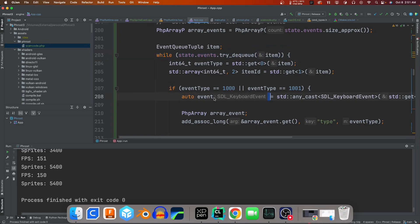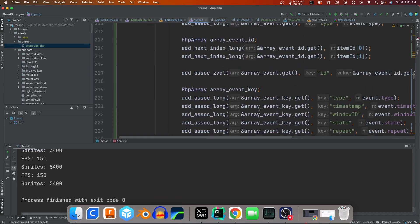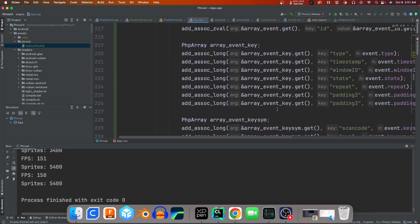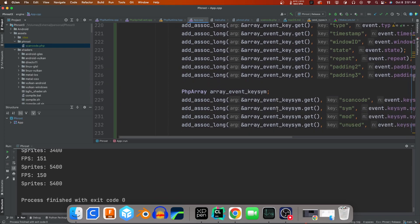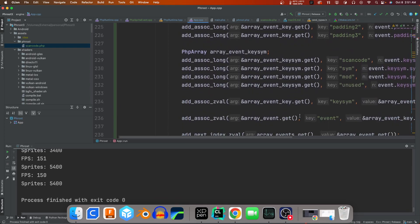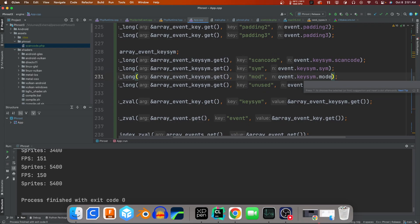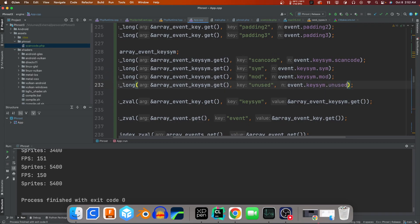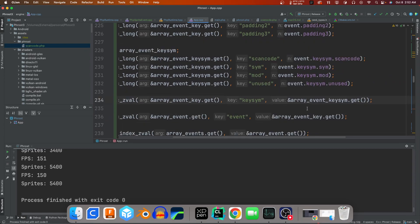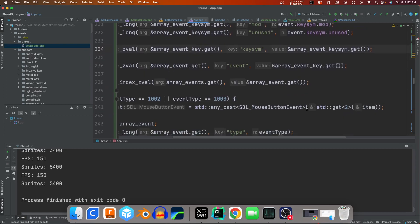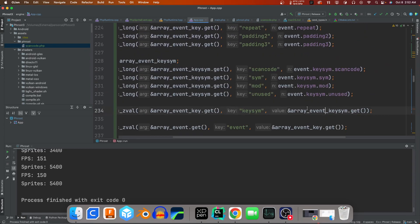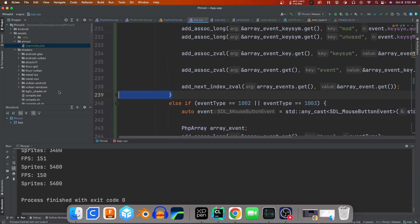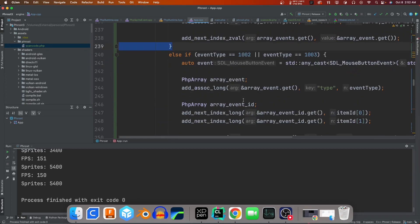But here would be a queue I'm setting up for PHP to be processing. So I take in the item and then I recast it as the event for like keyboard event, and then I generate PHP arrays out of all that. So all the sub-arrays for the key scan and stuff like that. A little bit of copy-pasted pasta stuff there, but who cares.